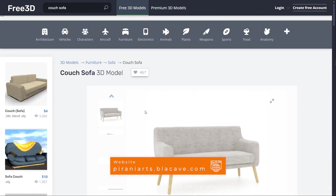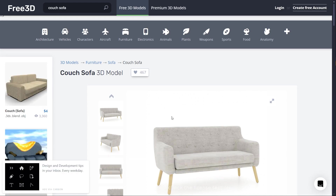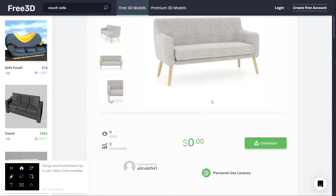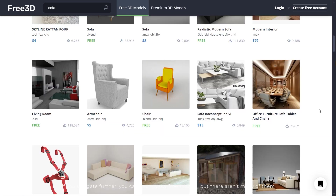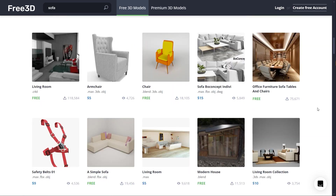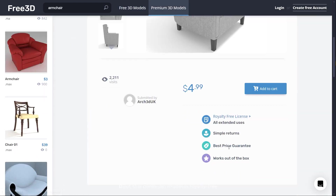Let's open a model and check the license section. The license is for personal use, meaning you can't use it in your final product. If you navigate further you can find royalty free models, but there aren't many of them. However, this premium model is royalty free.